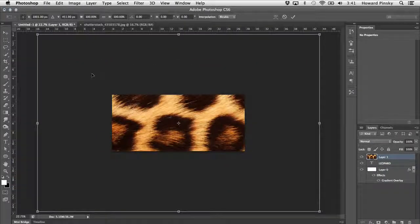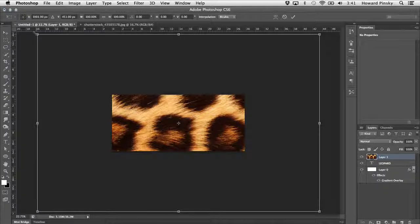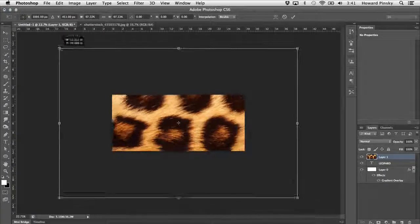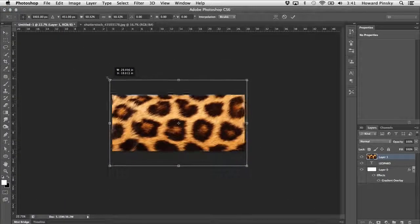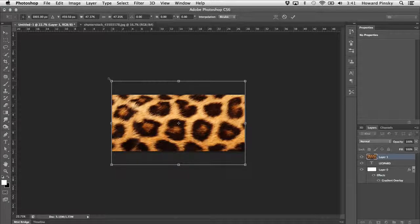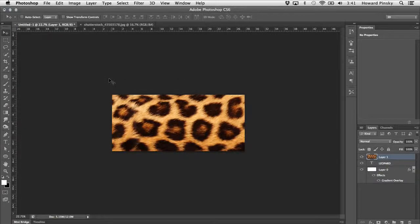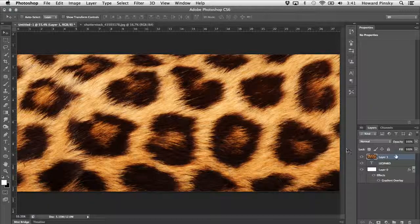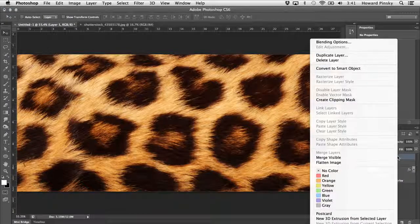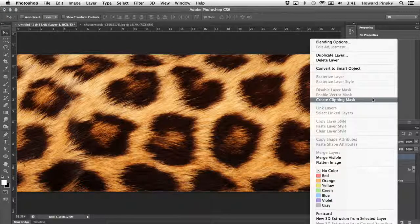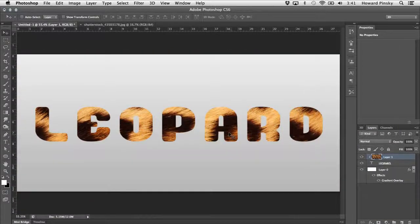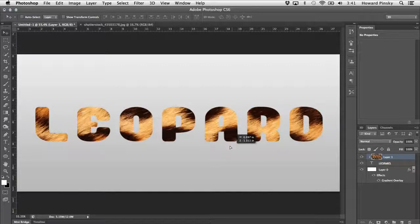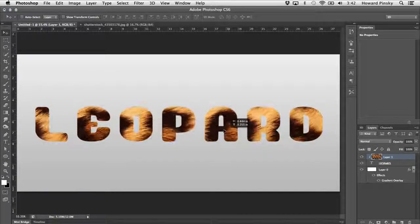So the bigger the texture the better. But at the same time, you probably want to include as many of the spots as possible. So you may want to scale it downwards if it's a little bit too large. Now the simple solution to this effect would be to right click on the texture layer in your layers panel and create a clipping mask, which would place that texture inside of the text and allow you to move it around.